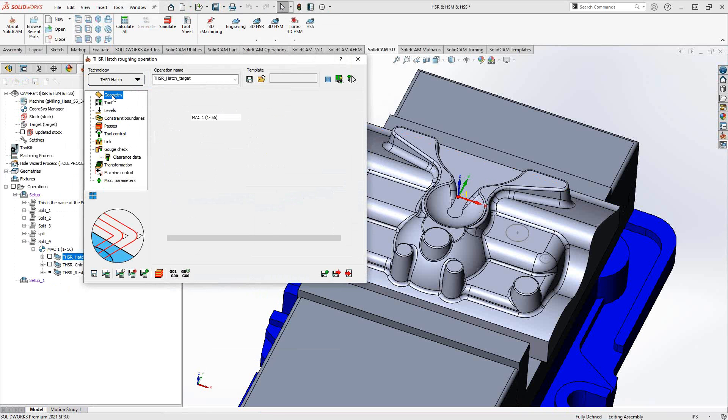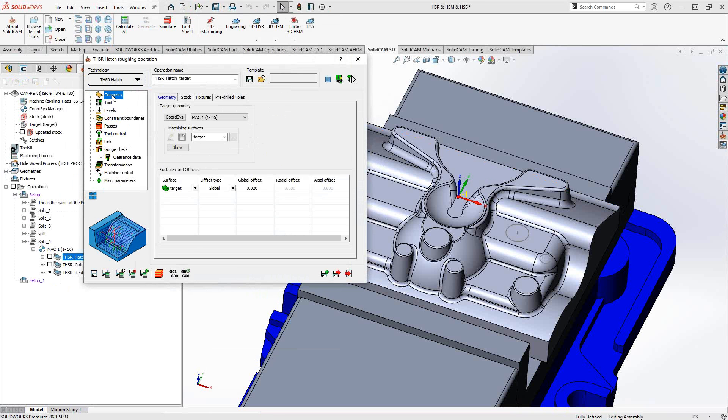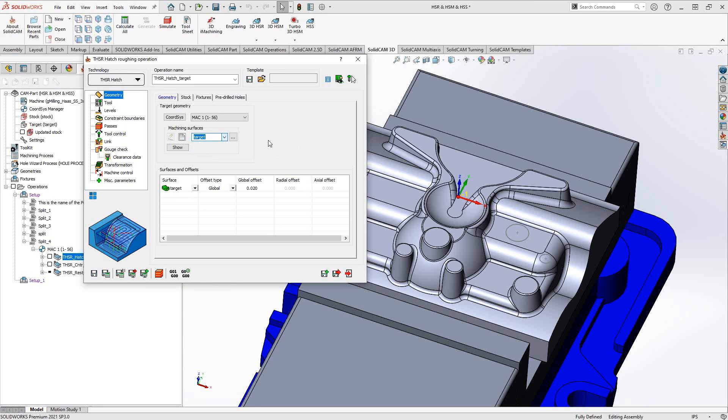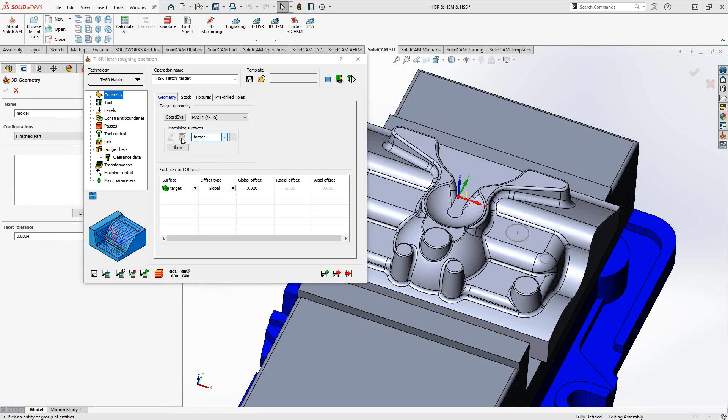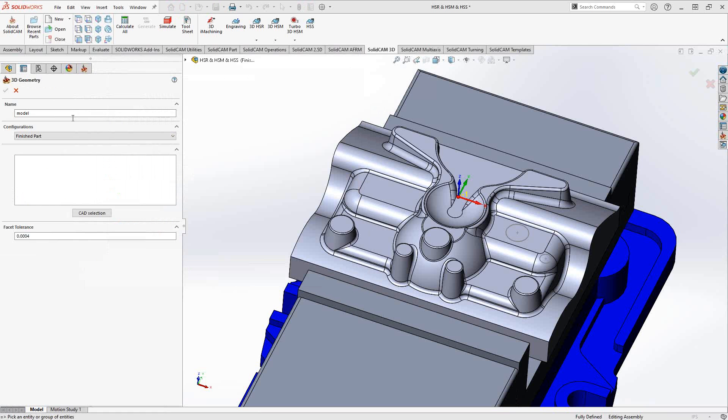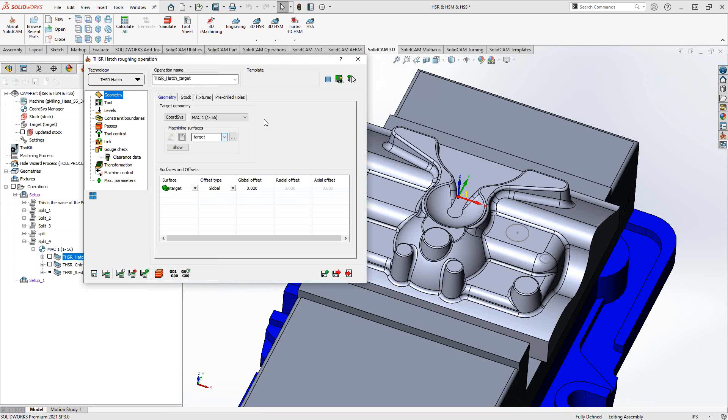The geometry in a Turbo HSR toolpath is still the target. You do have the option of selecting other models on your file. Really, all you're doing here is you're telling it what you want this part to look like at the end of this toolpath. You can just click on new geometry and then click on whatever solid on screen, whether it be a combination of solids or your actual original target.